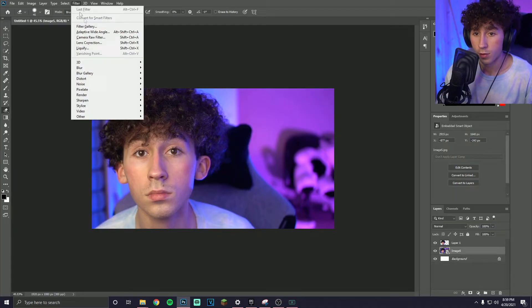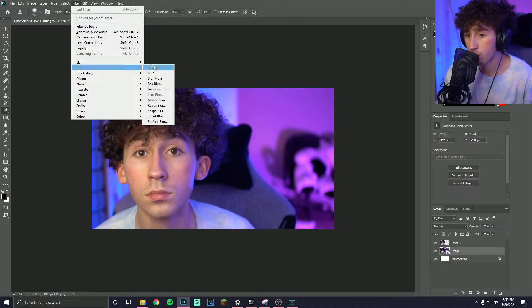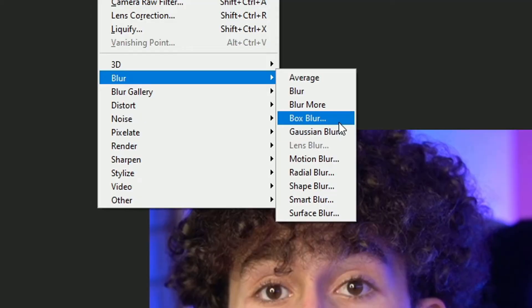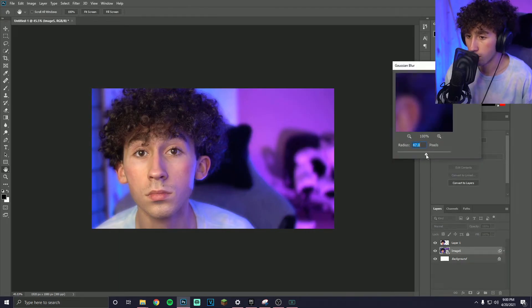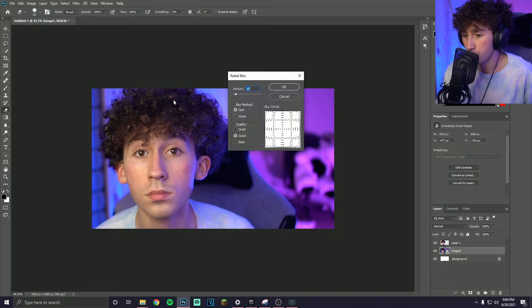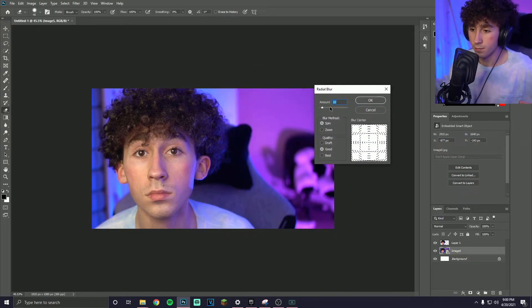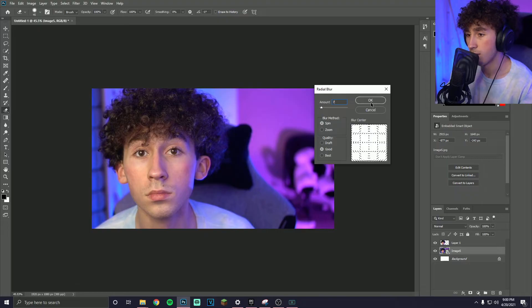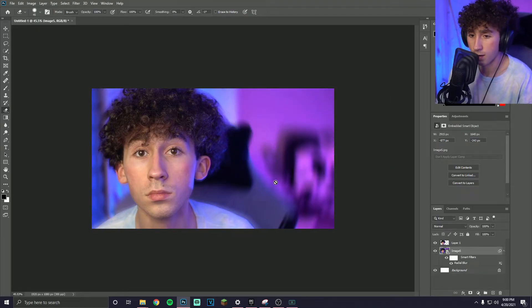If you want to blur a background there are quite a few different ways and it depends on what type of look you're going for. Go to Filter, Blur and there's a bunch of different blurs. My favorites are Gaussian Blur and Radial Blur. Gaussian Blur is just a regular blur to make the background nice and blurry. I really like Radial Blur because it gives it a more lively look — about seven is a good amount. It gives kind of a spin effect and adds some life.